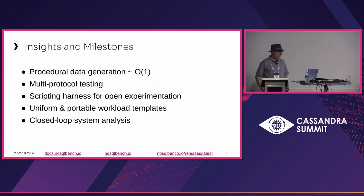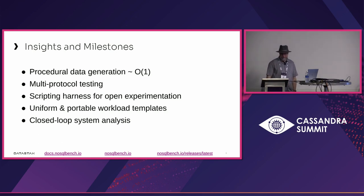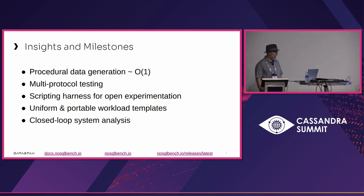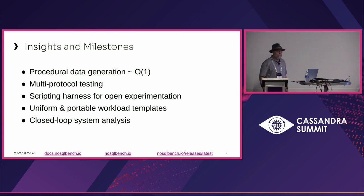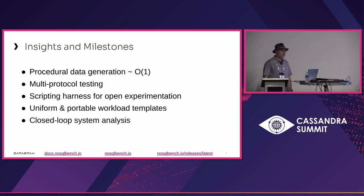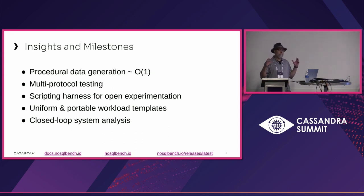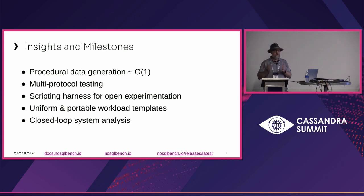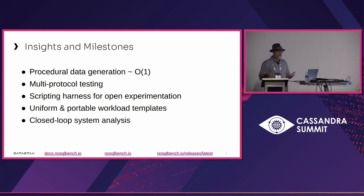Along the way, we figured out how to do some cool things. Procedural data generation was basically the foundation on which every other part was built. You see it says O(1) or near O(1) here. That's because we want the testing clients to behave efficiently. We don't want them to impose on the behavior of the composed system.